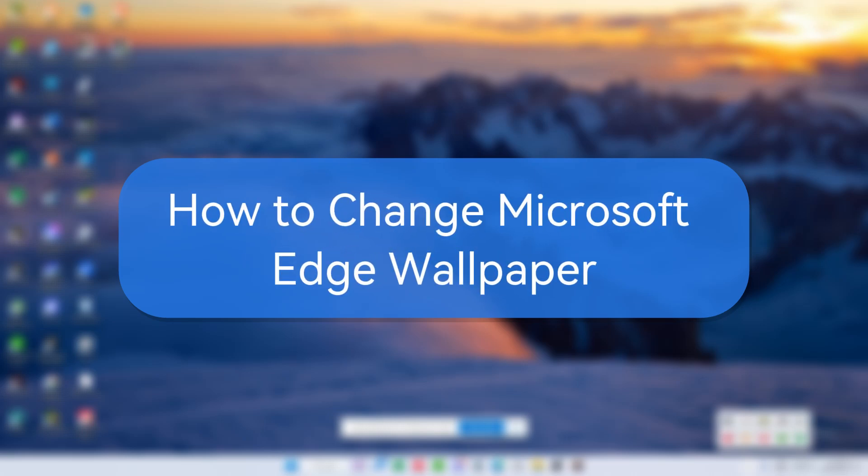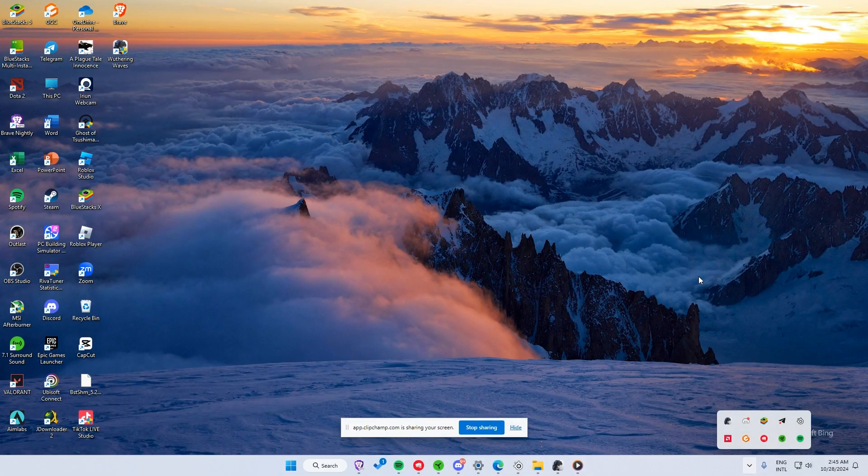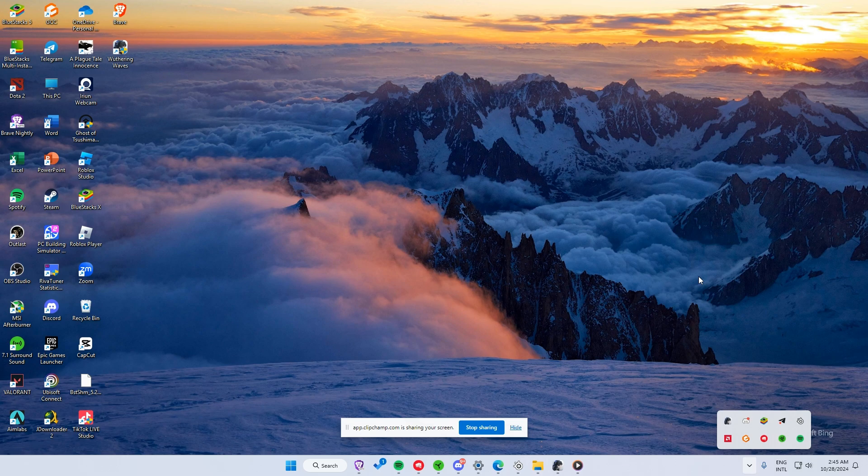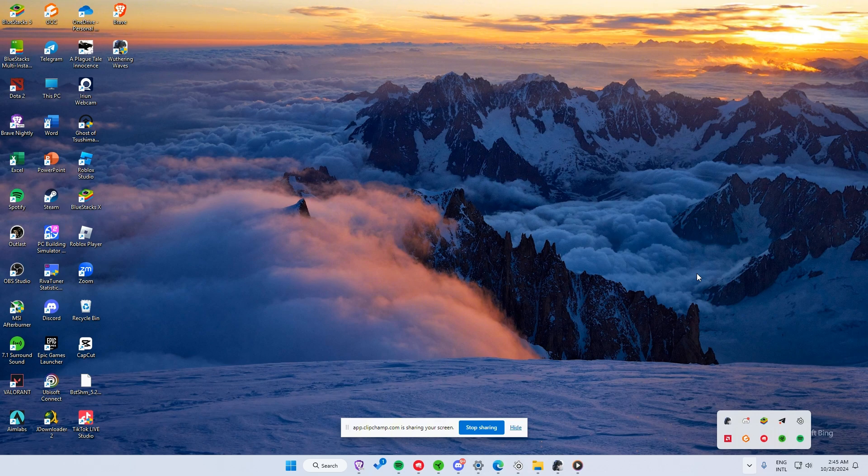How to change Microsoft Edge wallpaper. In today's video, I will show you a quick and easy way to change the wallpaper in Microsoft Edge.